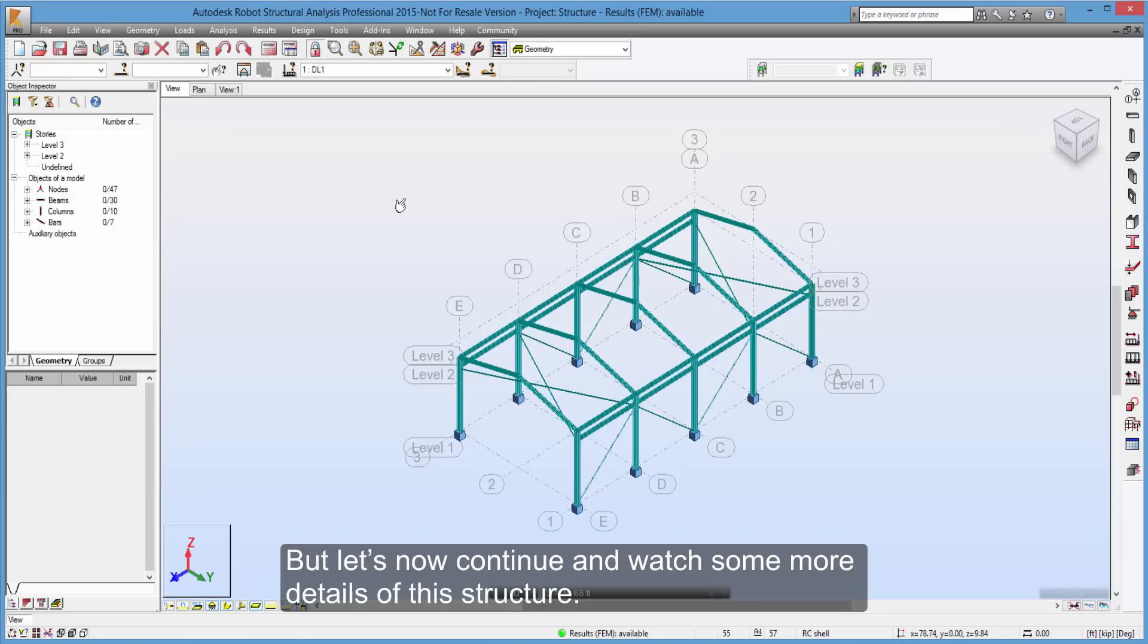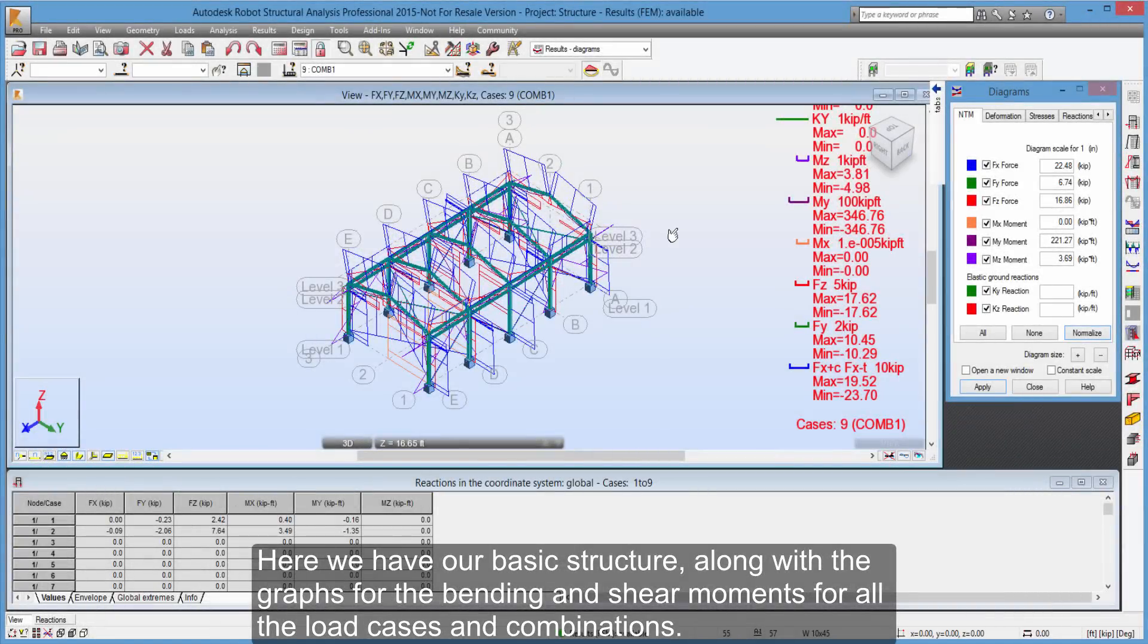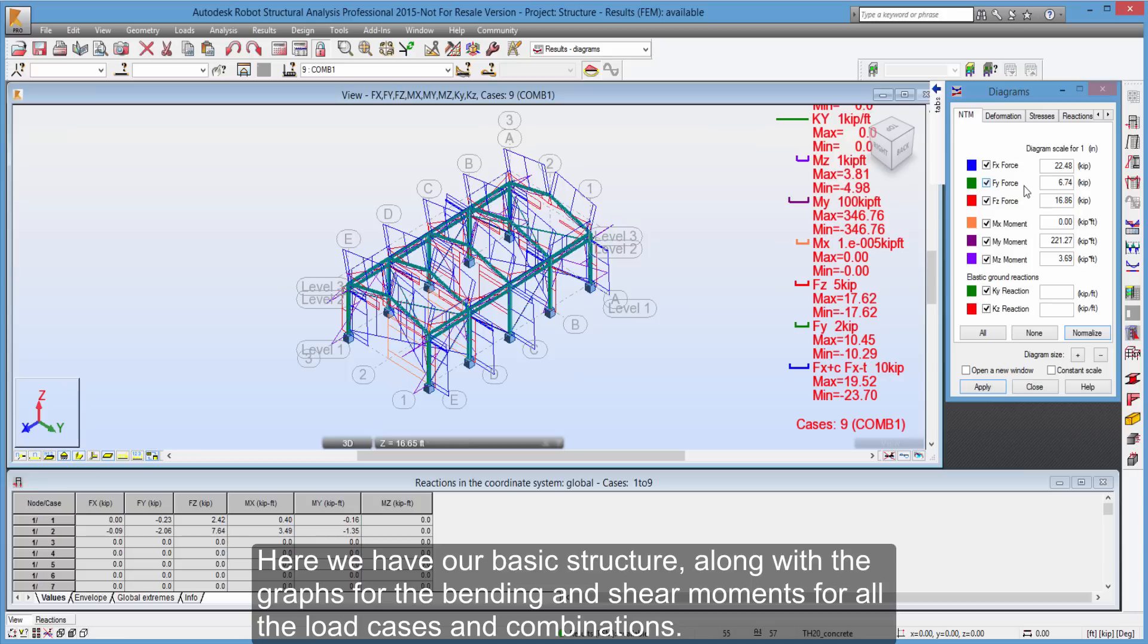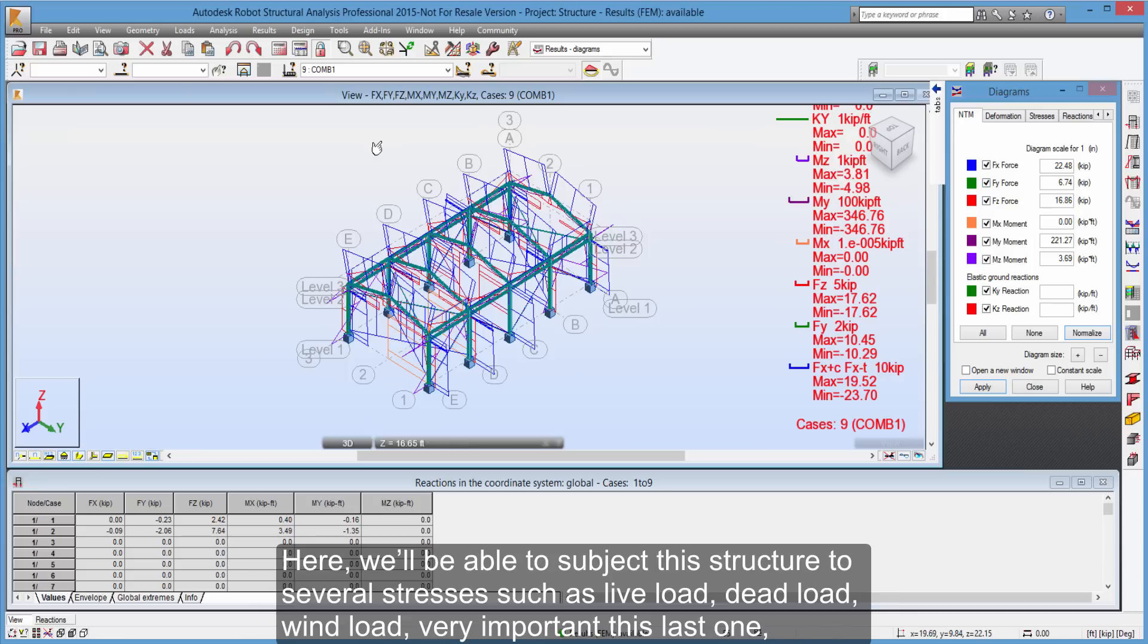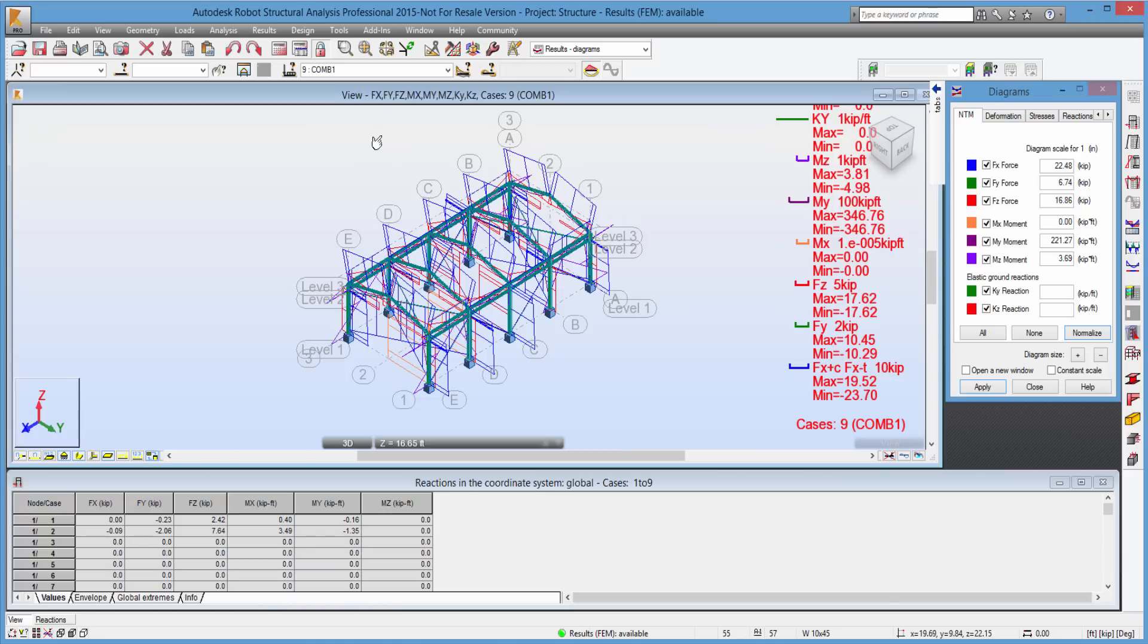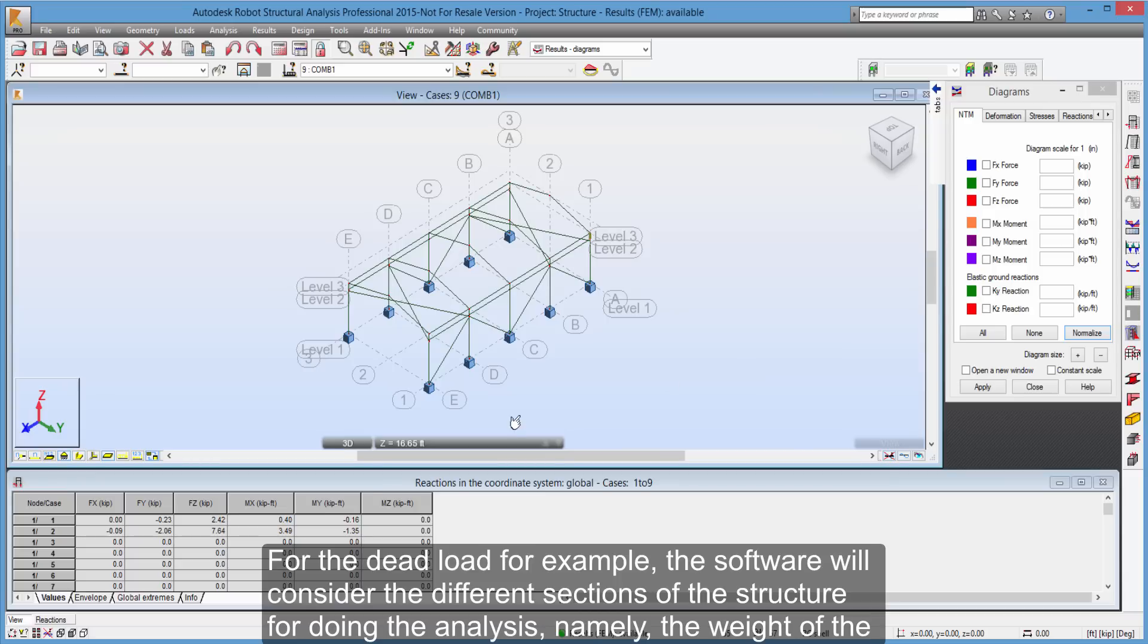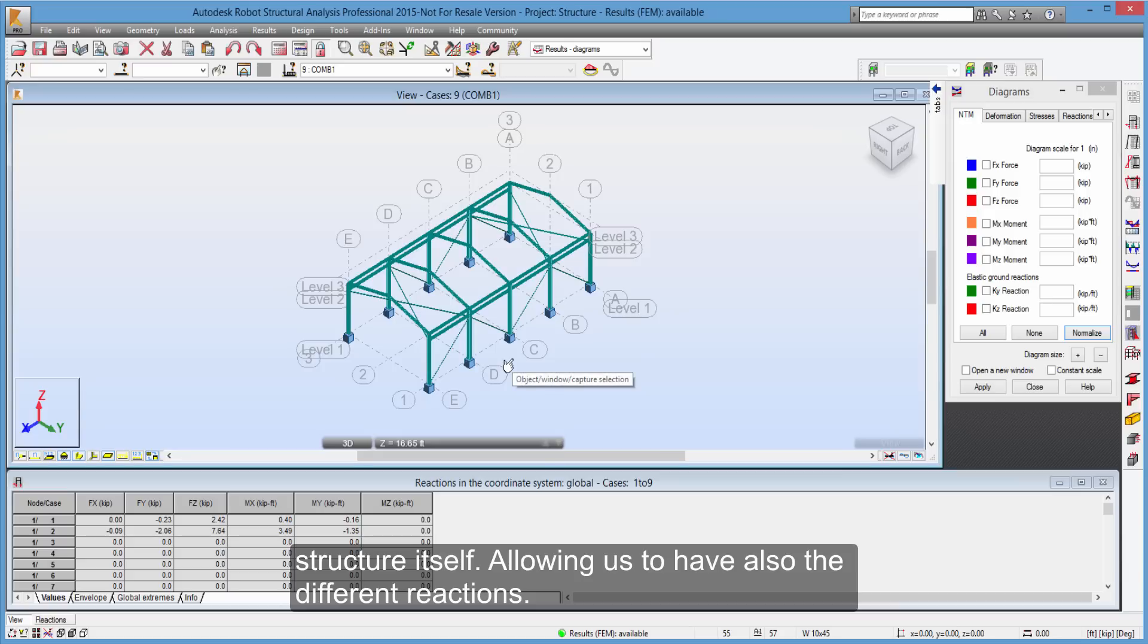But let's now continue and watch some more details of this structure. Here we have our basic structure, along with the graphs for the bending and shear moments for all the load cases and combinations. Here, we'll be able to subject this structure to several stresses, such as live load, dead load, wind load, very important this last one, especially if this structure exists in an exposed area. For the dead load for example, the software will consider the different sections of the structure for doing the analysis, namely, the weight of the structure itself.